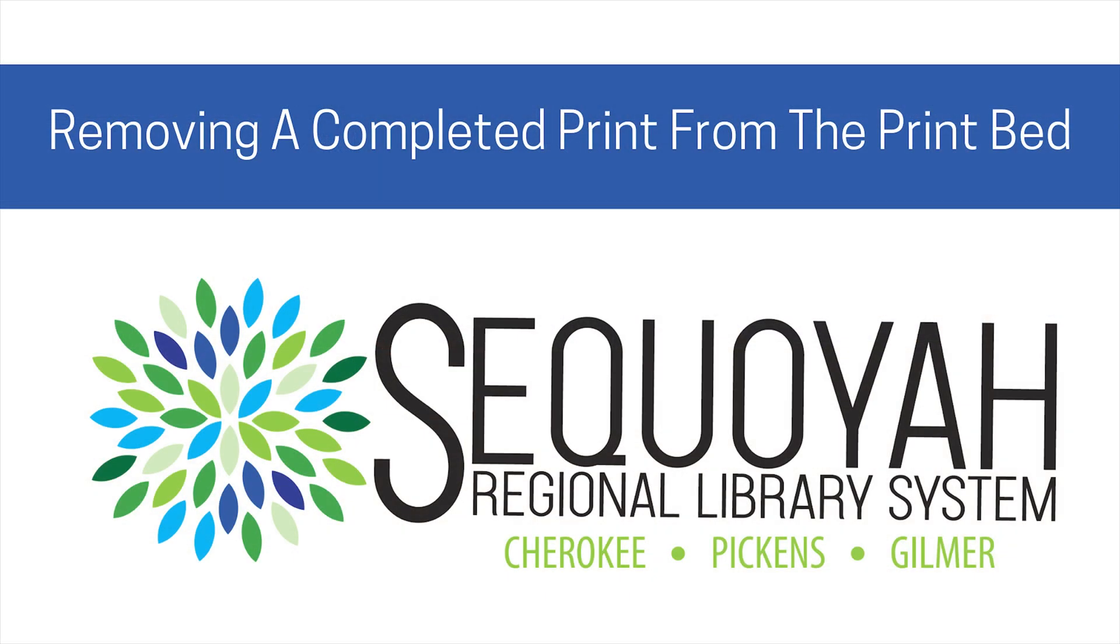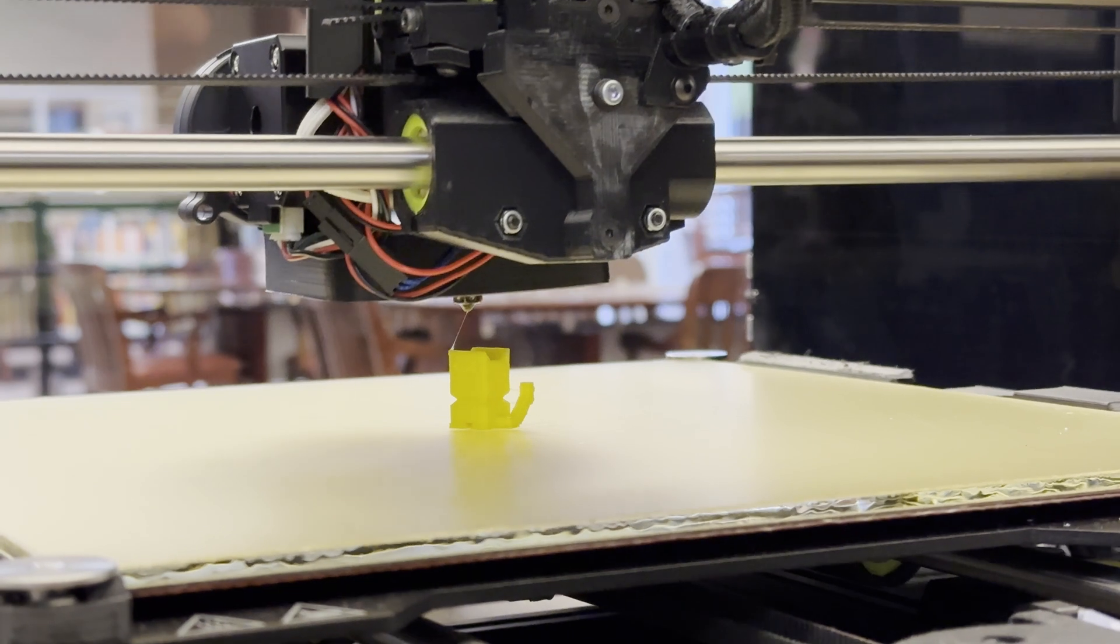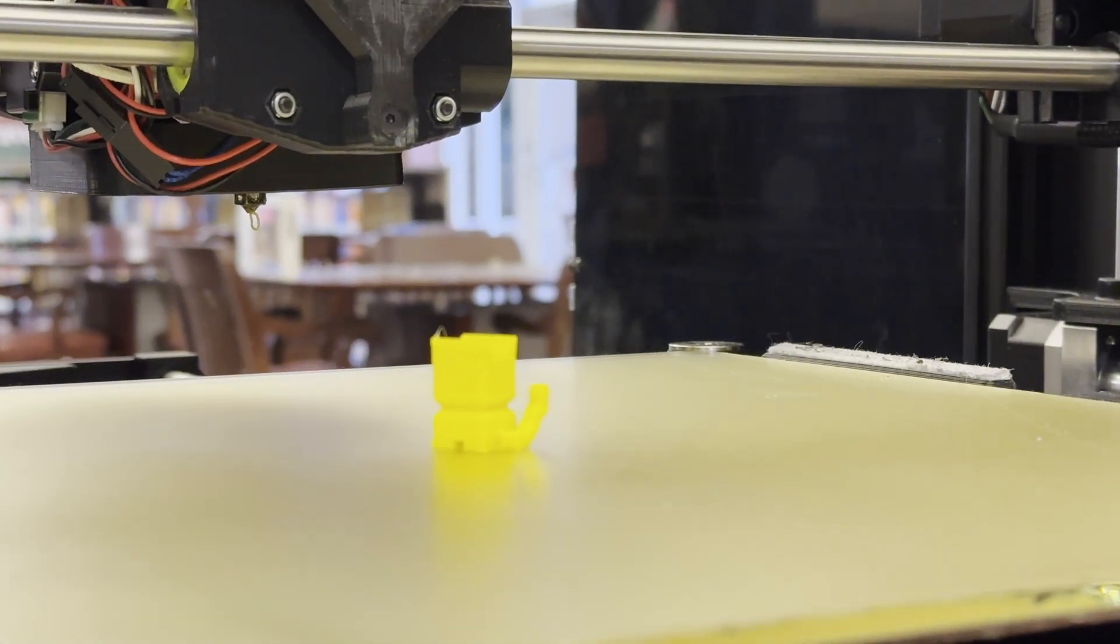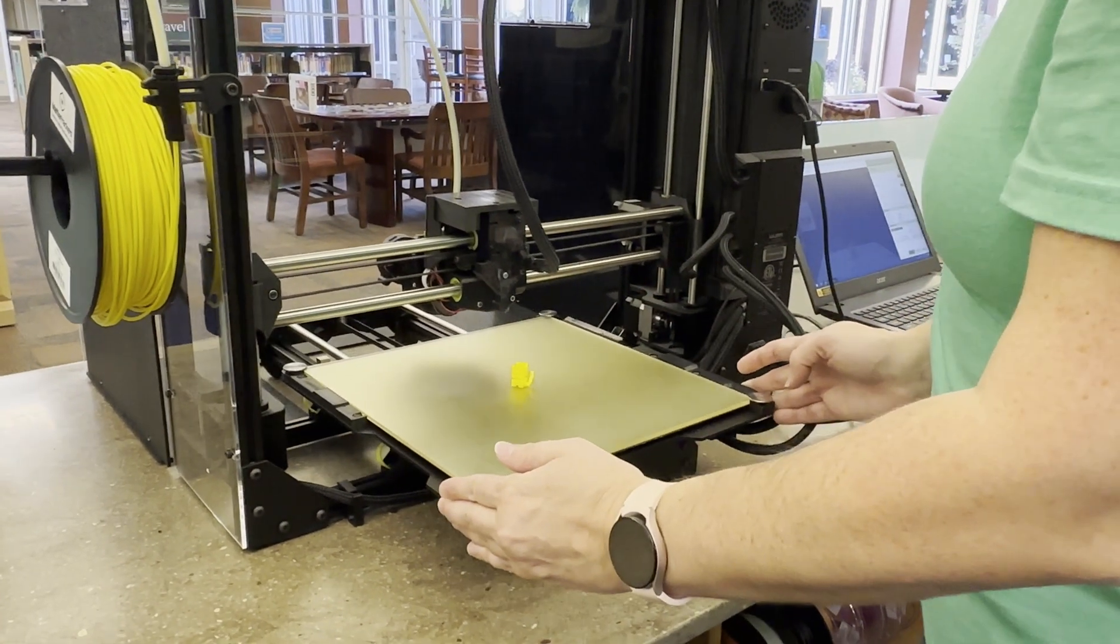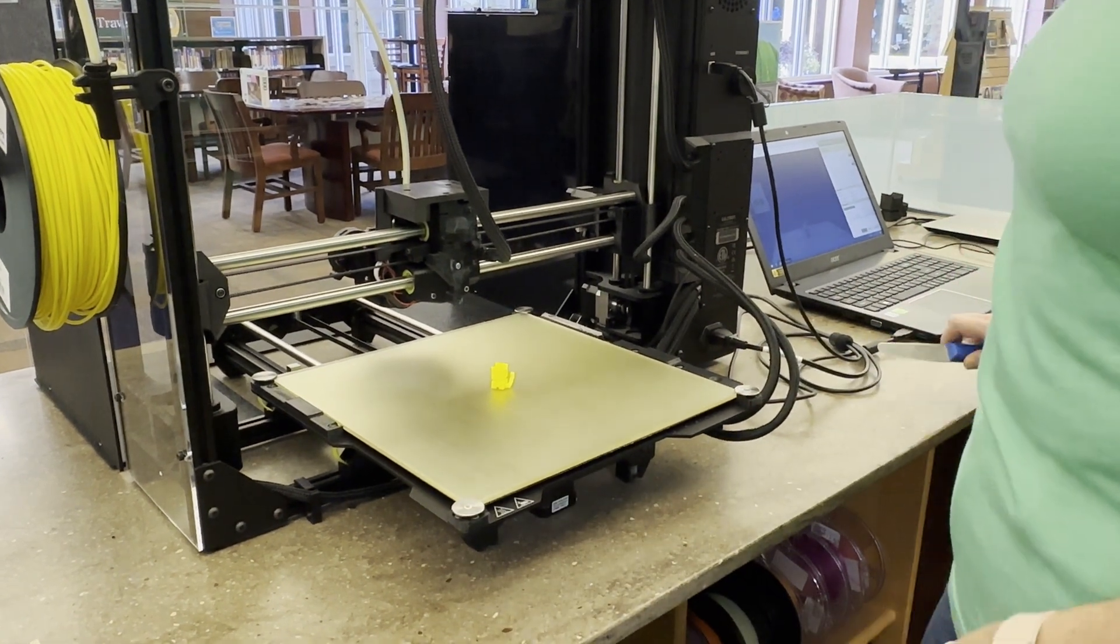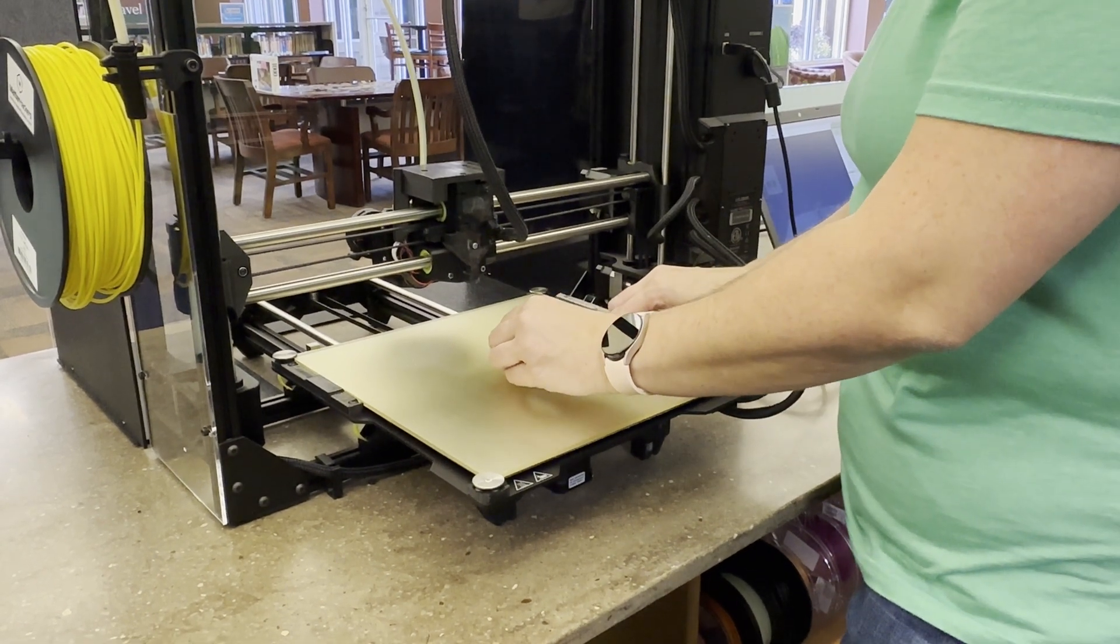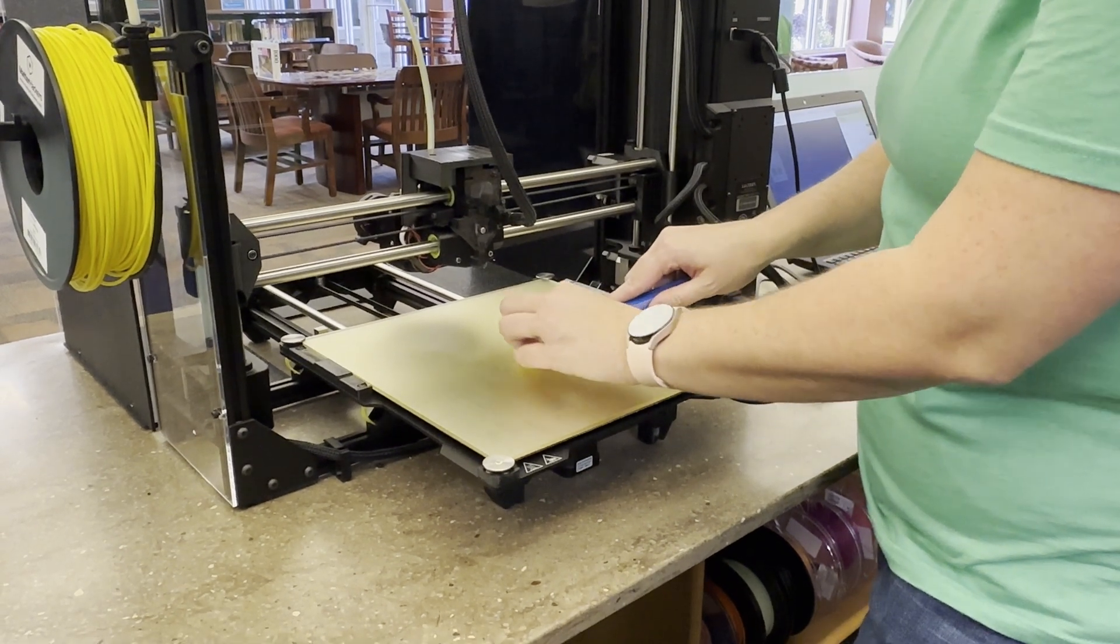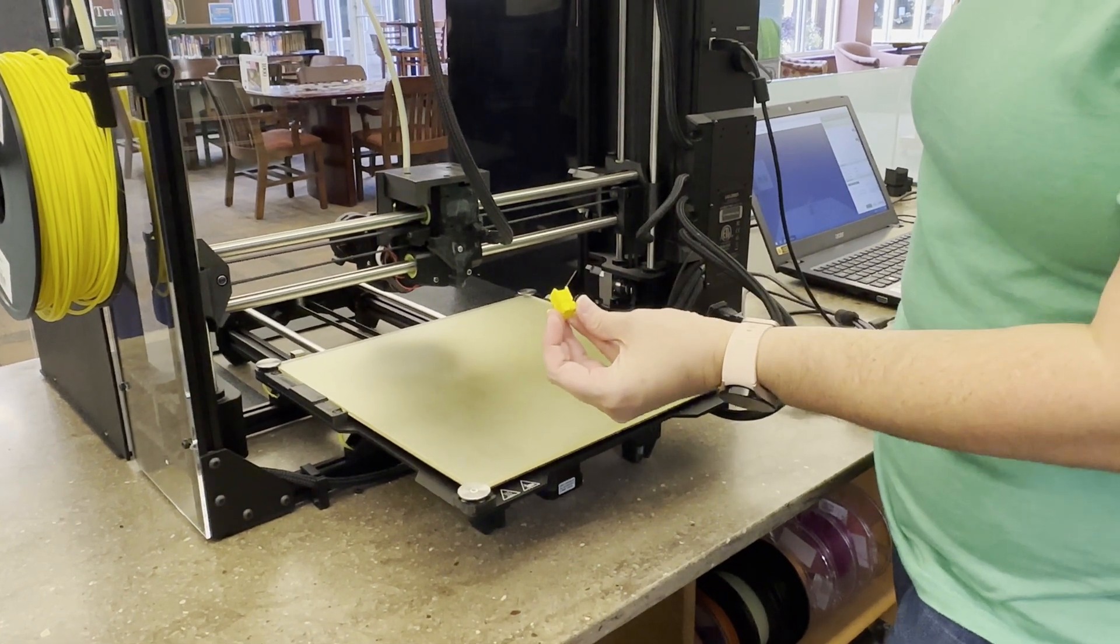Remove a completed print from the print bed. When your print has completed, the printer will start a cooling period. Wait until the build plate has moved to the front of the printer before taking the print off the printer. This ensures that nothing will bend out of place or become misshapen. You may need to use a tool to get the print off the build plate. If this is the case, be extremely careful not to dig into the plate with the tool and go slow so the print is not ruined. Please ask staff for assistance if you need help.